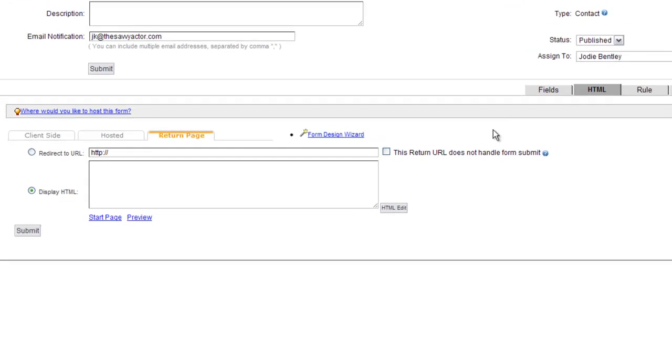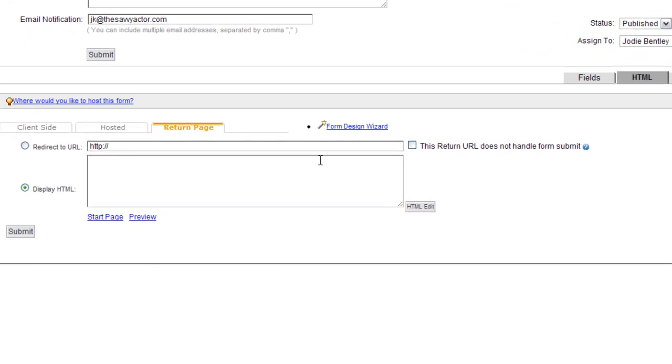The Return page is a page that you can send the visitor of your web form to after they populate the form. So this might be a thank you page, or you just might put thank you in the HTML information here.